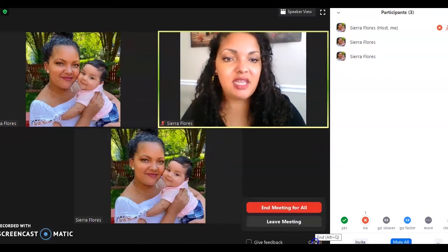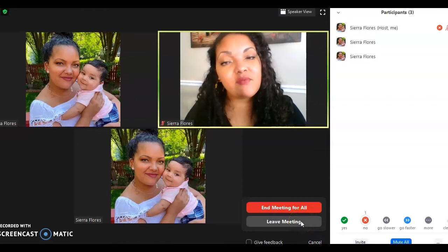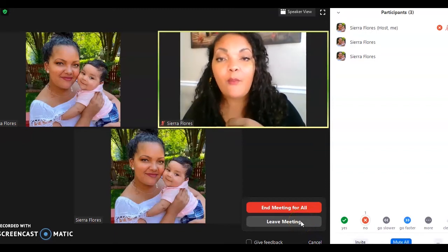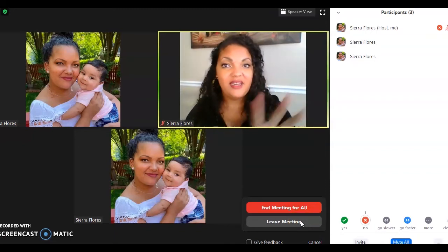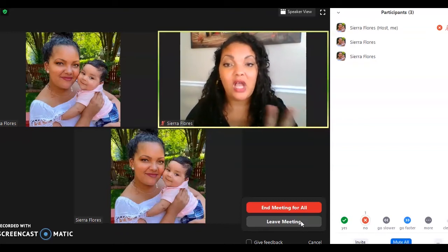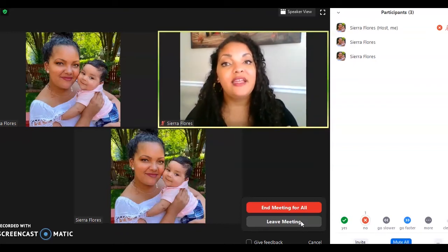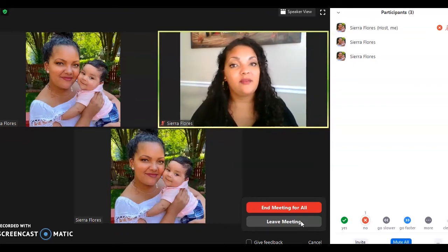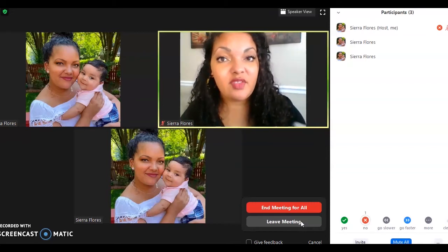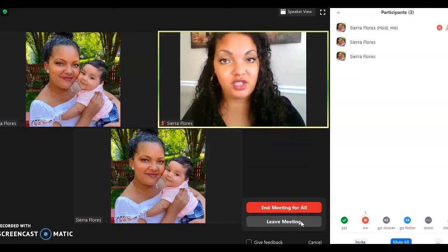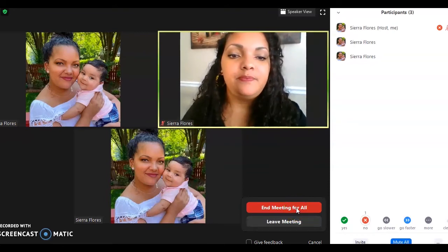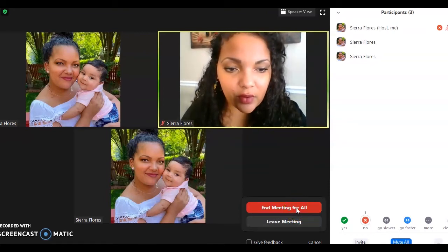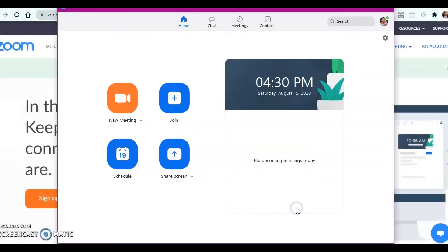If I need to end the meeting, I click here. I can leave the meeting if I want, but just remember that when you leave, everybody else is still there — they can be talking and chatting without you. I wouldn't recommend that at all if you're using this for teaching children or students. So you have to click End Meeting for All and then it'll go away. Goodbye, Zoom.